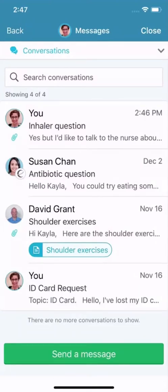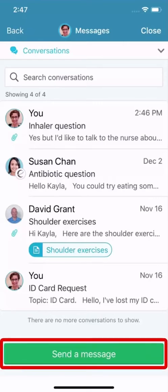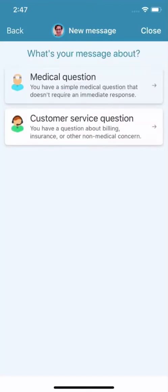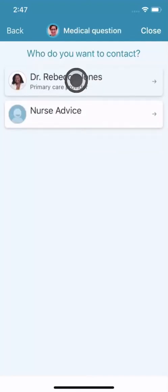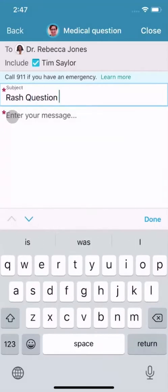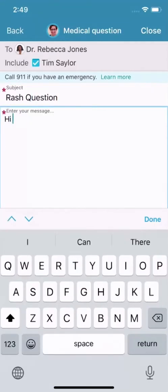Want to send a new message? Let's say you have a question about a skin condition — you think you might have poison ivy. Select Send a Message. If you've linked your MyChart accounts from multiple organizations, you can select which organization to send the message to. Select the topic that fits your question, the recipient, and then type a subject and a message.